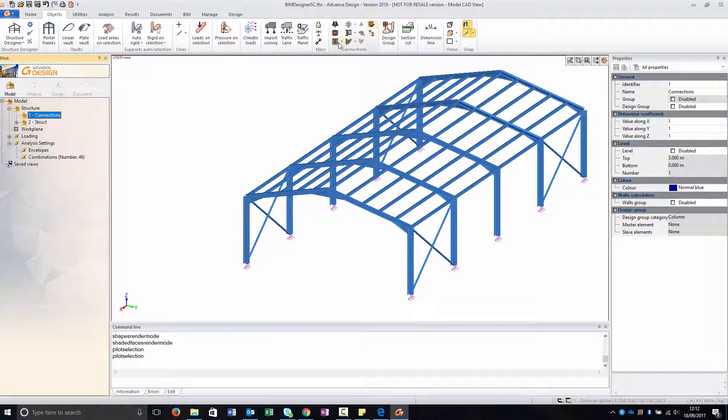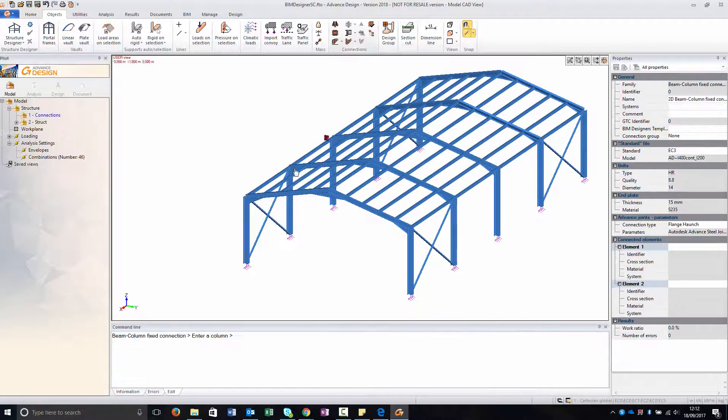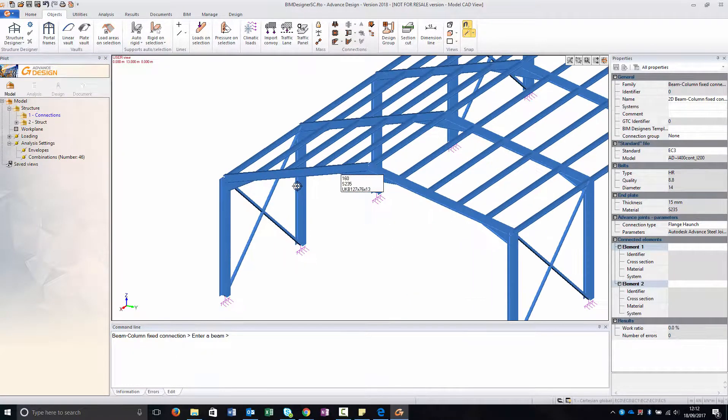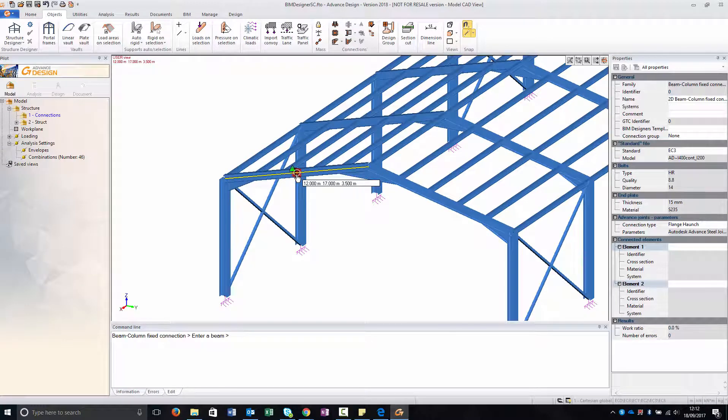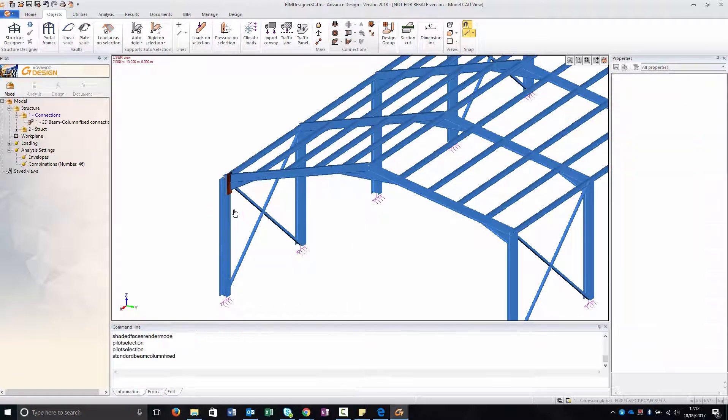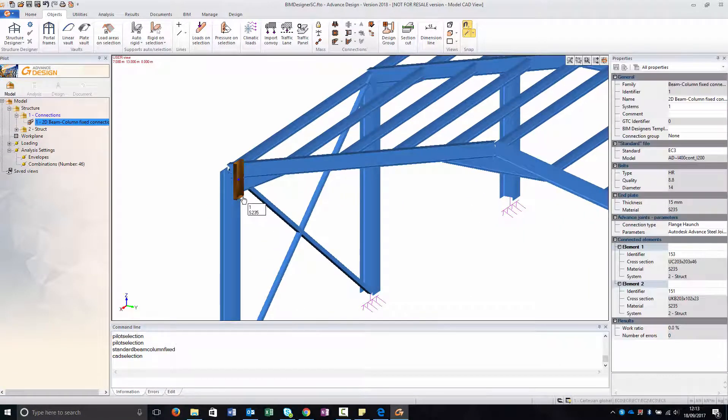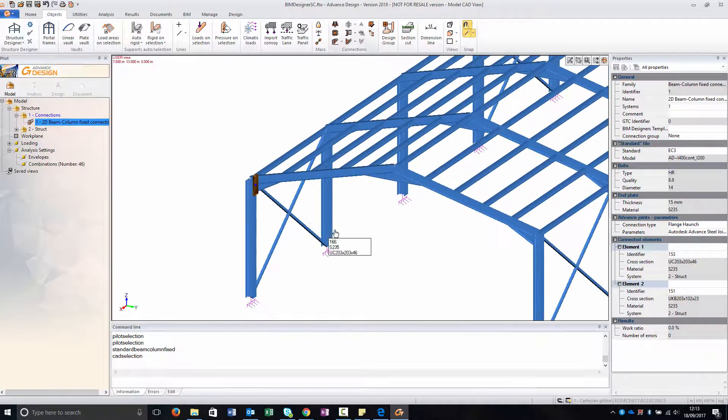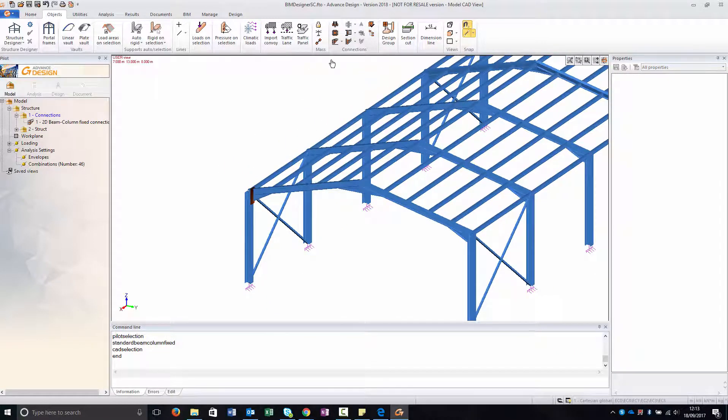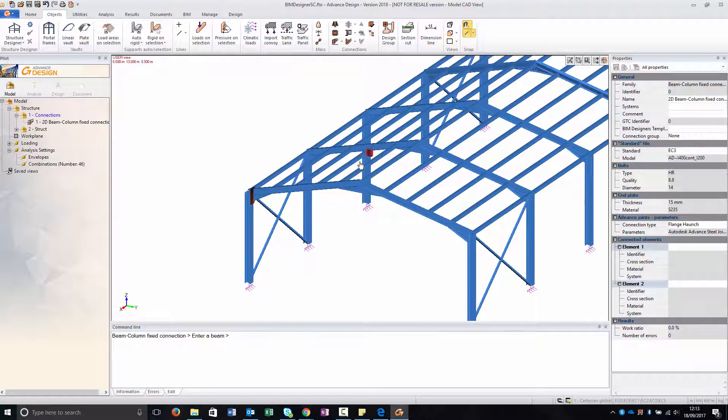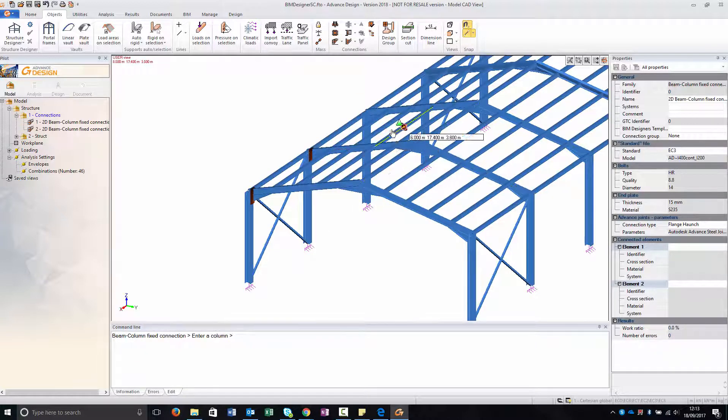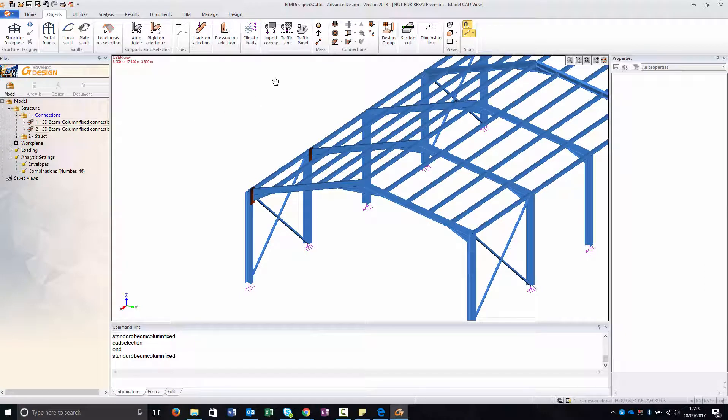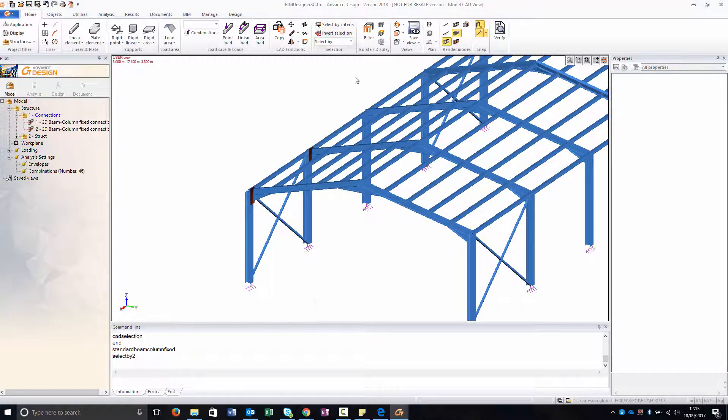So now I'm going to create some beam column fixed connections. As you can see I have created also some haunches and they will be recognized in Beam Designer Steel Connection. I'm going to create other ones for each kind of beam column connection.